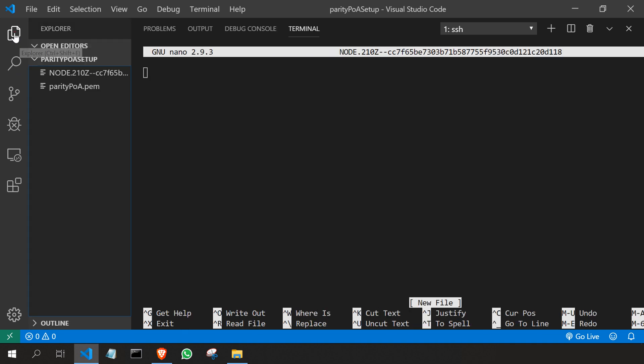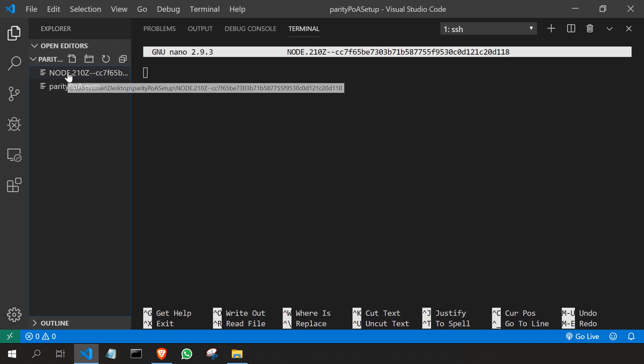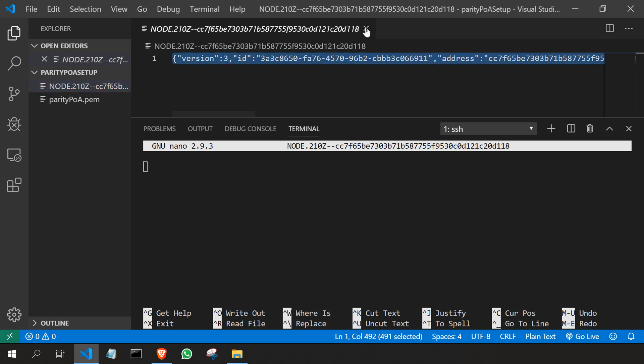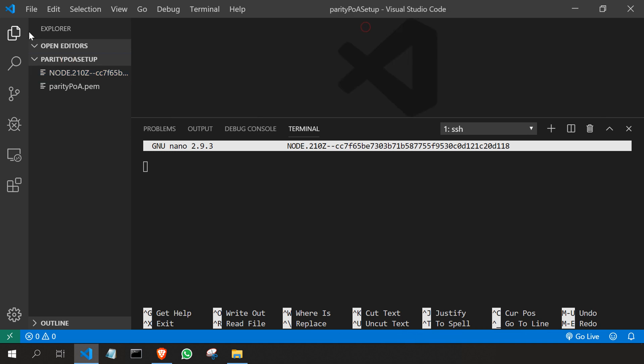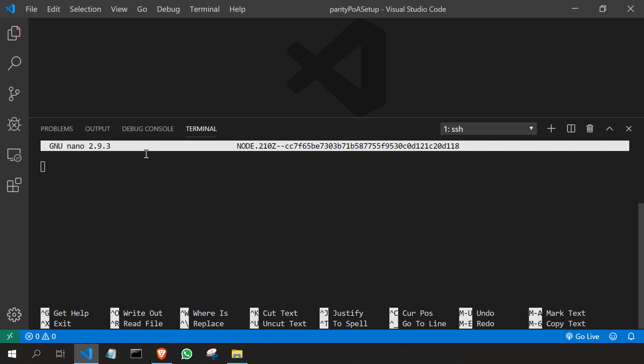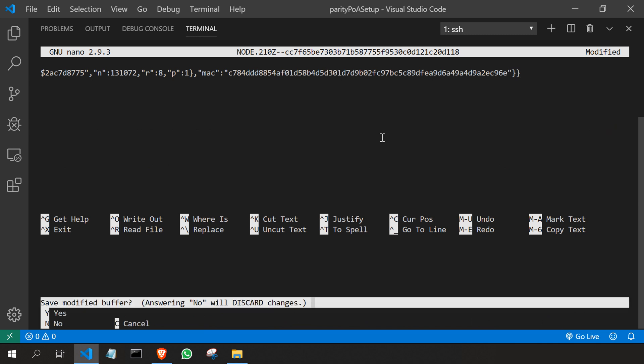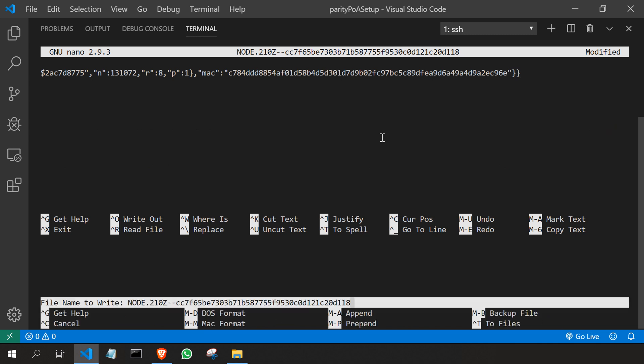So I'll go back to the folder where I have my node configuration. Just click on it. Don't make any changes here or it's not going to work at all. Just paste it and save it. Ctrl+X, Y, and Enter.